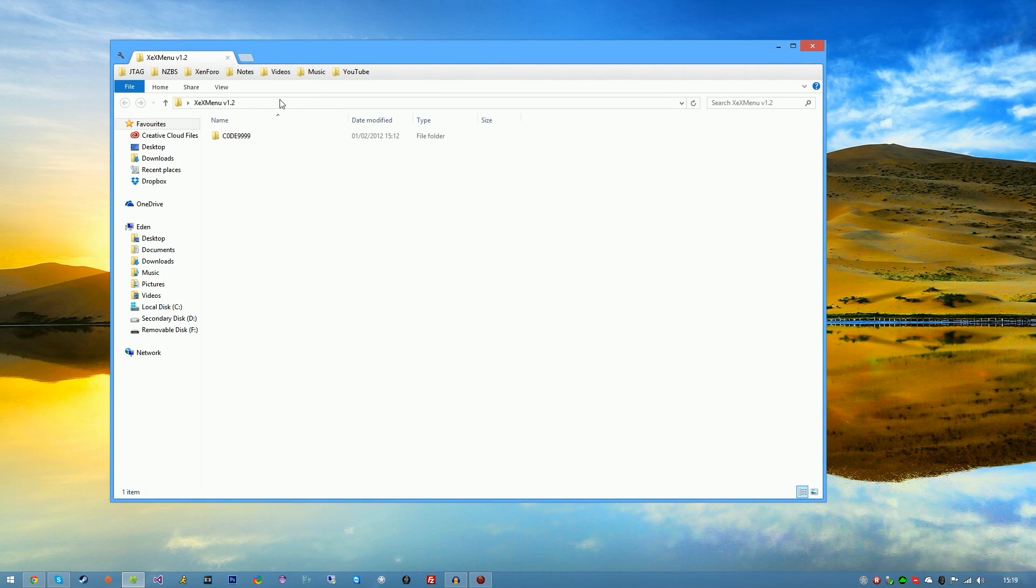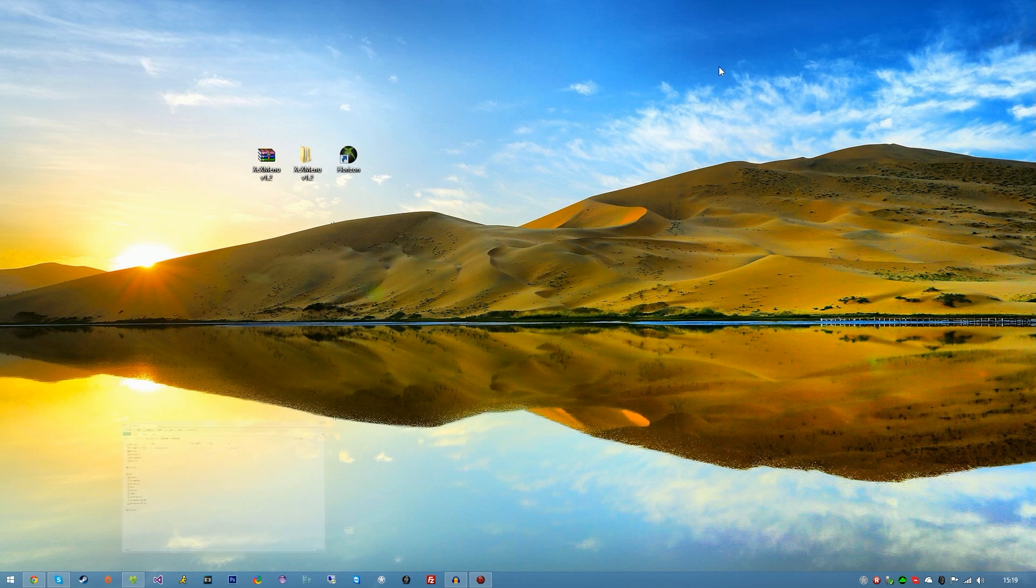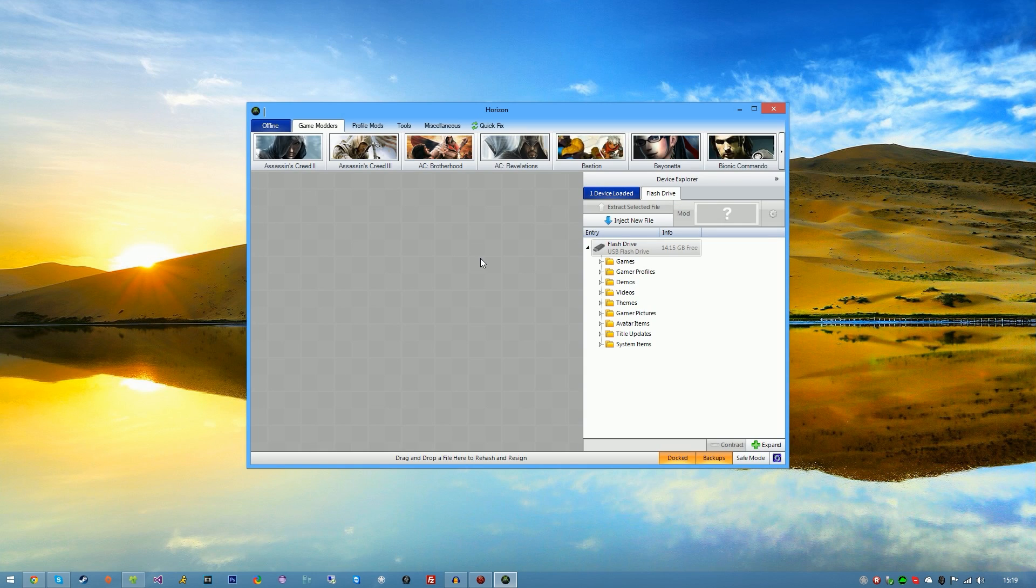And in the folder you'll see a file which is named code 9990F586558. We're going to be needing that in just a second. So open up horizon. Once horizon is open, you should see a device explorer. This is saying that your USB device is plugged in and can be found.